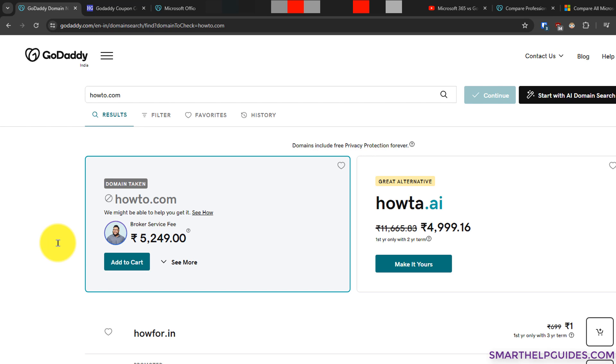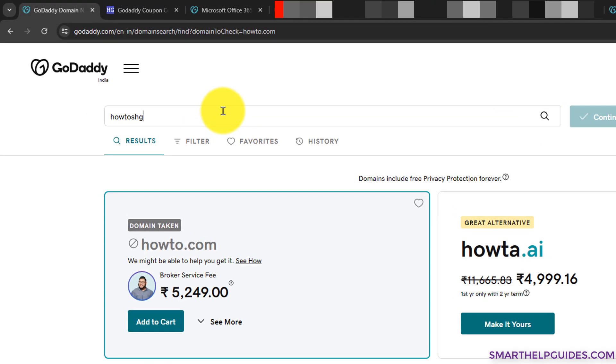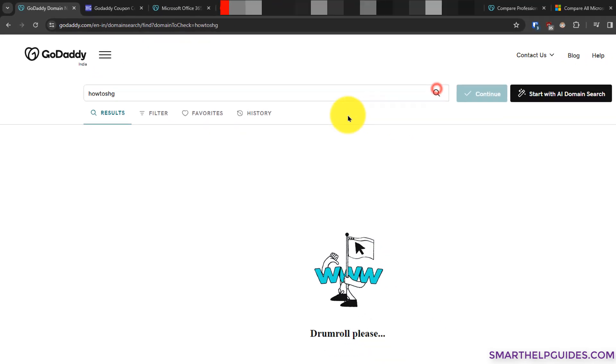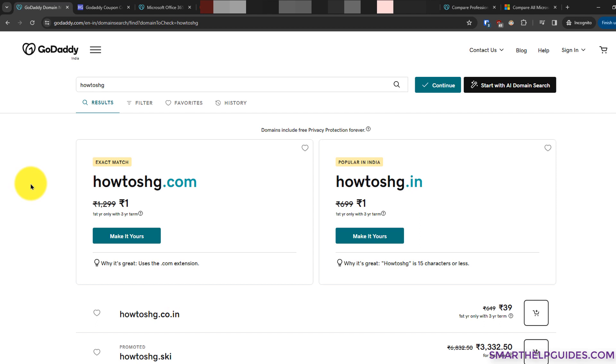I will have to modify this. Let's say I will search for 'howtoshg' and then search. It is showing that this domain is available: howtoshg.com and dot in.